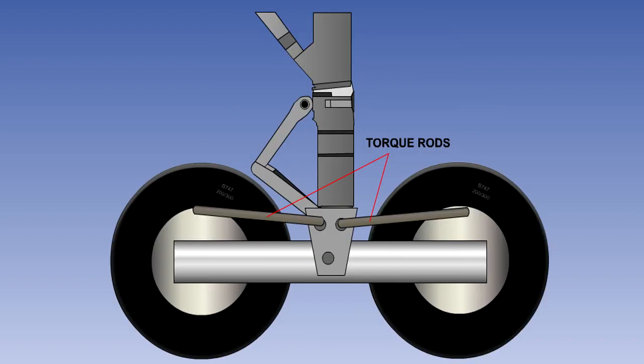On aircraft with undercarriage bogies, the torque developed during braking will attempt to rotate the bogie about its pivot point. This is prevented by brake torque rods attached to the landing gear leg.